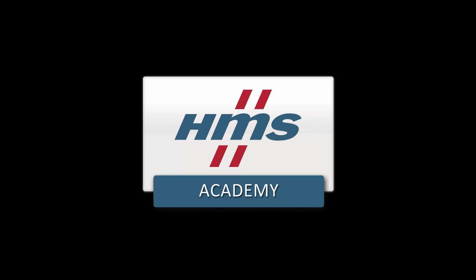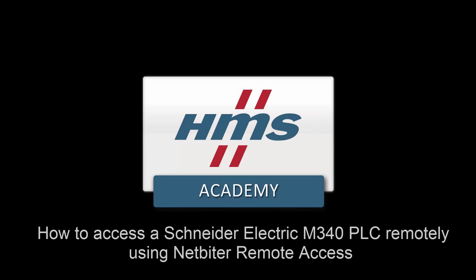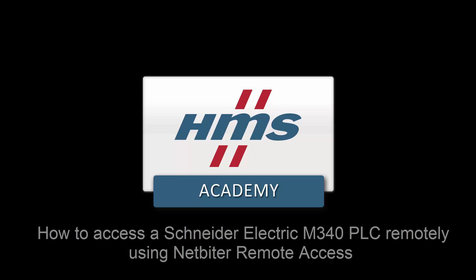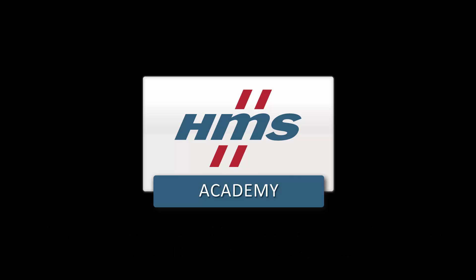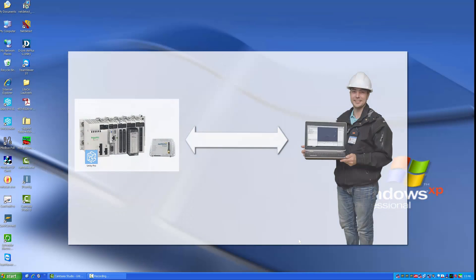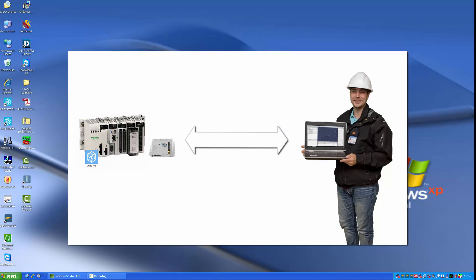In this demo, we will show how we can access a Schneider Electric M340 PLC remotely using Netbyter Remote Access. This enables us to do configuration and debugging without actually being on site.